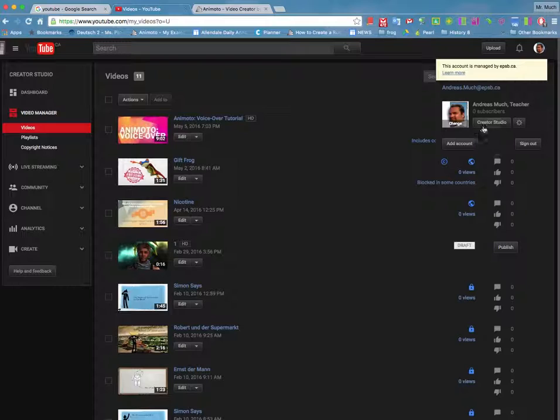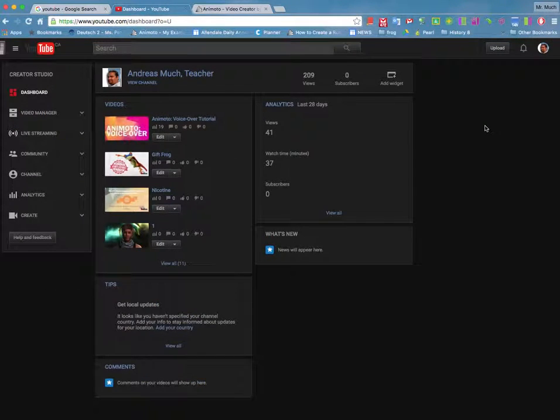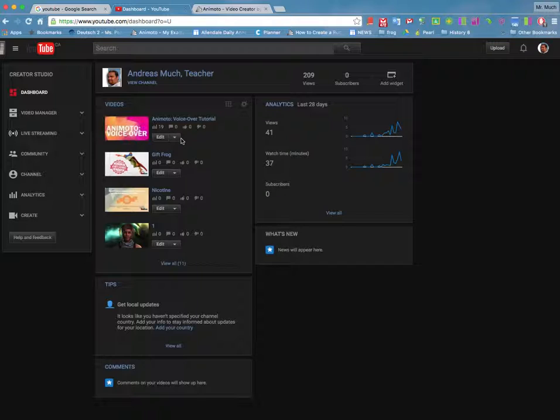Then simply go to Creator Studio. That will take you to a page that looks a lot like this one. Once here, simply click on Create.